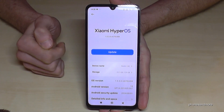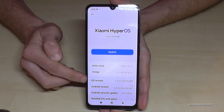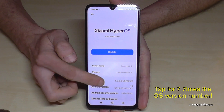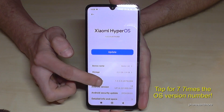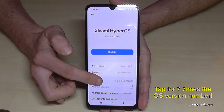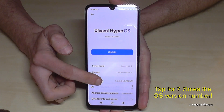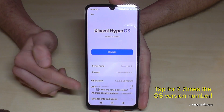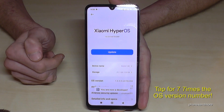Here you will find the OS version number, and you have to tap this OS version number seven times. Below you can see already a countdown, and then you are a developer for the phone.